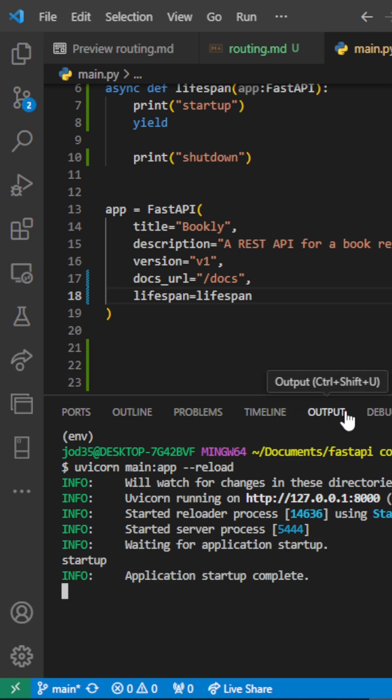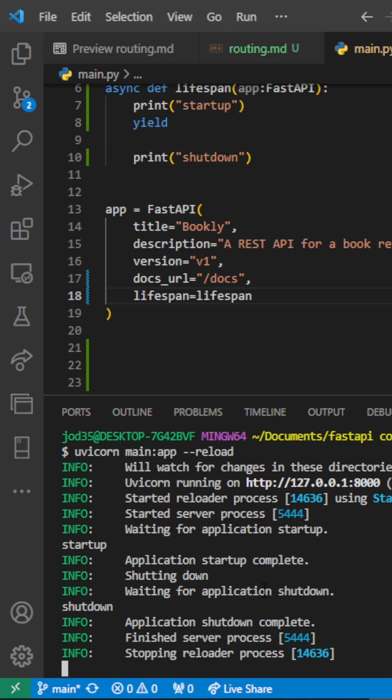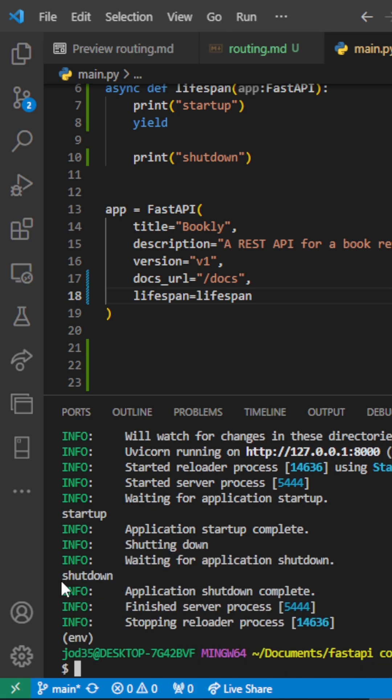So what we're going to notice is our startup is going to be run. And once we stop our server we shall see that our shutdown is running.